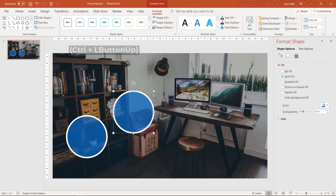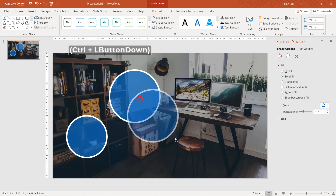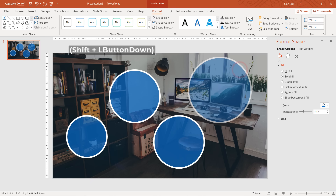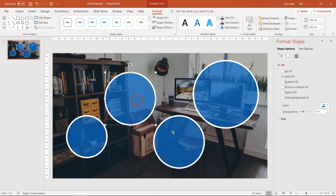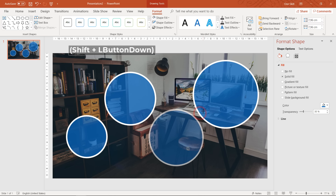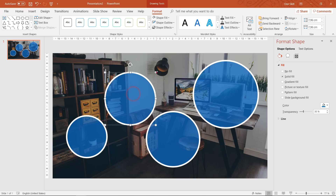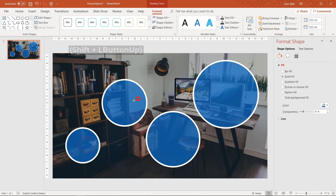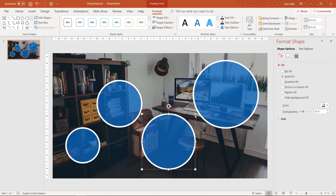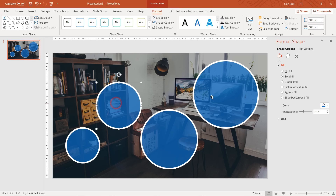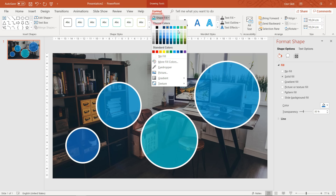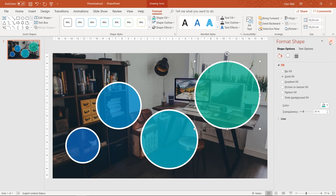Now let's duplicate this bubble a couple of times by holding down the Control key to make four bubbles, and let's change their sizes so they have different sizes. Now let's fill all of these bubbles with different colors from our blue color palette — it looks just beautiful.